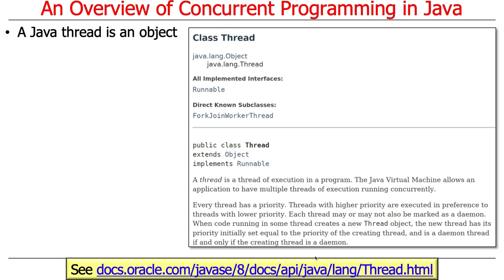In Java, the core of concurrency today is supported by something called a Java thread, which is implemented as an object. That's because Java threads have been around since day one — the first version of Java had threads. And for the first 20 years of Java, it was pretty much purely an object-oriented programming language, so no surprise a Java thread would be an object.